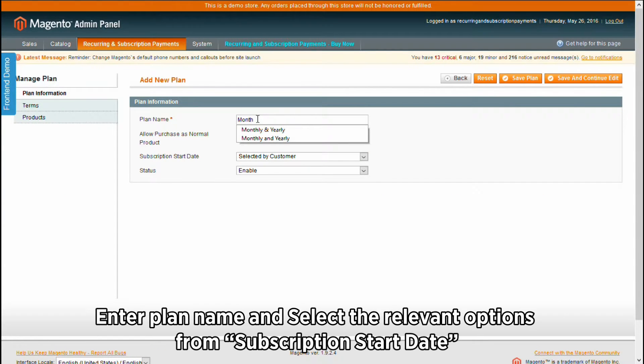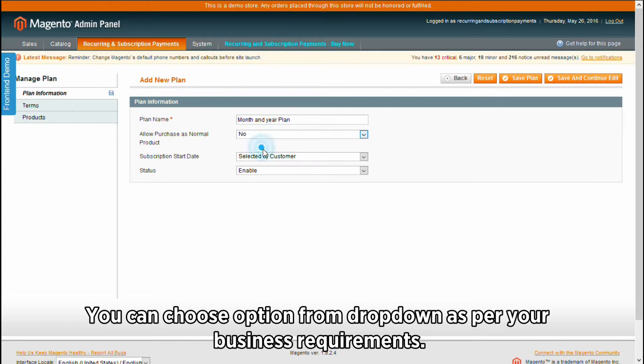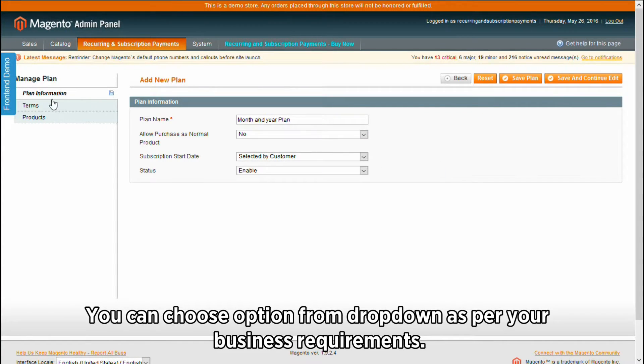Enter the plan name and select the relevant options from subscription start date. You can choose an option from the drop down as per your business requirements.